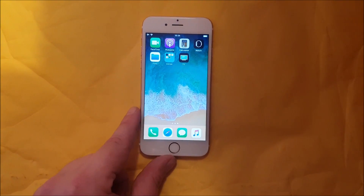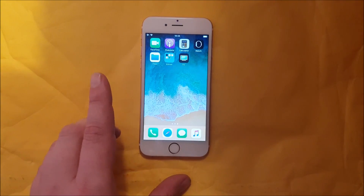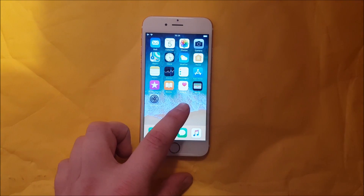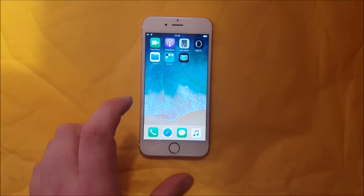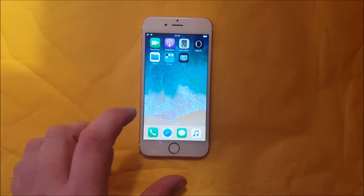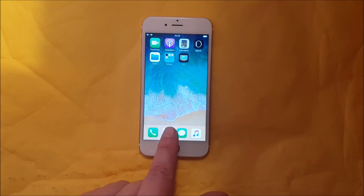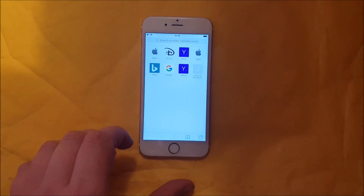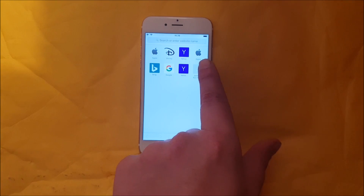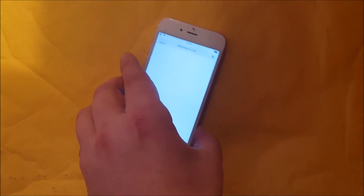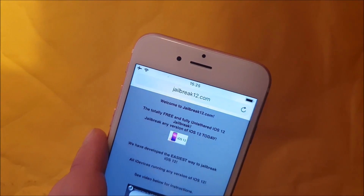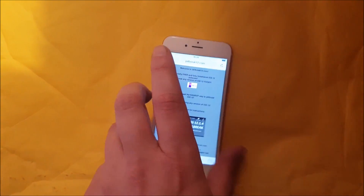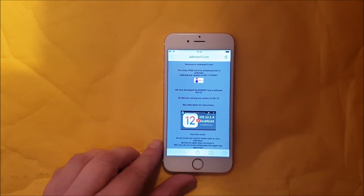As you can see I'm not jailbroken yet. What you do is simply from your iOS device start up your Safari browser and then head over to this address here: jailbreak12.com.